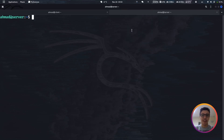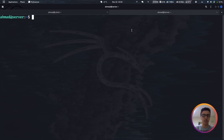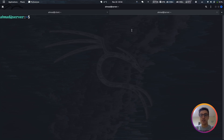In today's video I'm going to be showing you how you can share a partition of your device using the NFS protocol. I have two machines right here — the client and the server. I'll be creating a directory that I'm going to be sharing with the client machine, which will have access to read and write whatever is inside this directory.